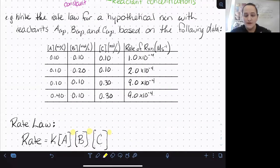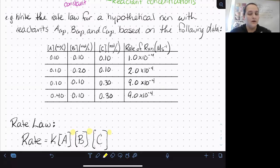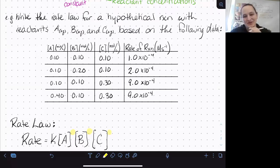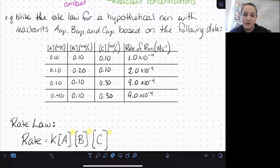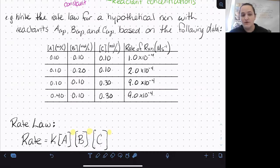Pause here and try to determine the reaction orders on your own with respect to A, B, and C. The key thing to watch out for is that you have data from multiple reactants, and you want to make sure that only one thing is changing at a time. You don't want to compare two trials where multiple concentrations are changing, because multiple things would be affecting your rate.